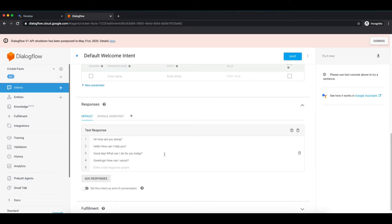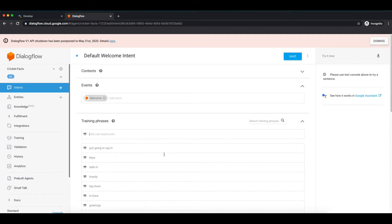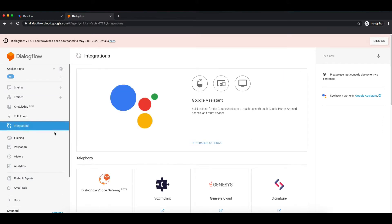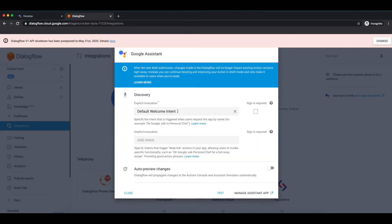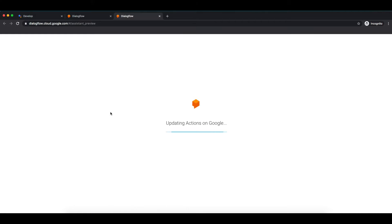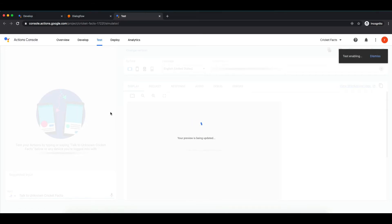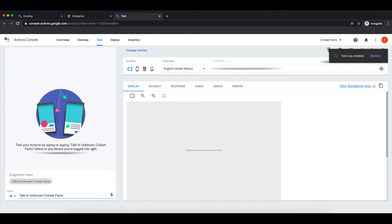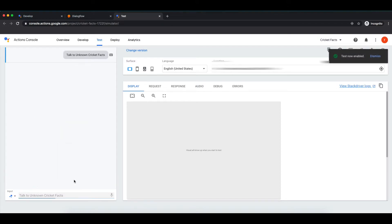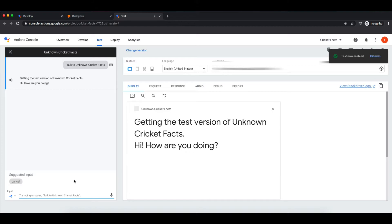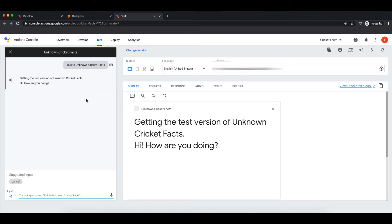Here you can see responses. There are the responses which will be sent back to user whenever this intent is called. Let's test it so you can get a clear idea. We'll check it for Google Assistant first. Click on test and it will take you to the test simulator. Basically it is preparing a simulator and you will be redirected to the actions console itself. Now let's invoke our action. Getting the test version of unknown cricket facts. Here it is, response of welcome intent. As you can see, one of the responses was printed there.